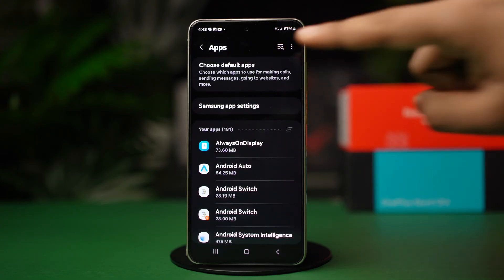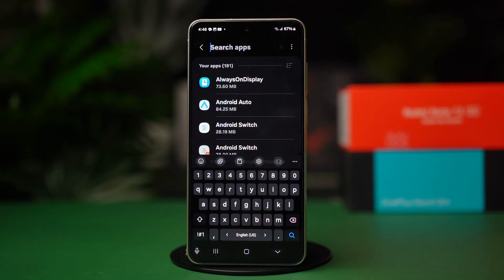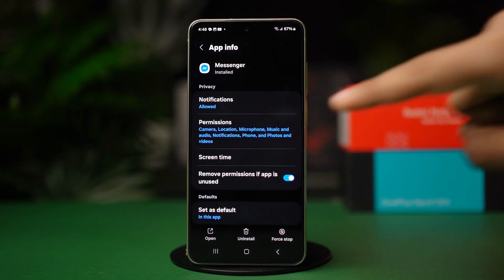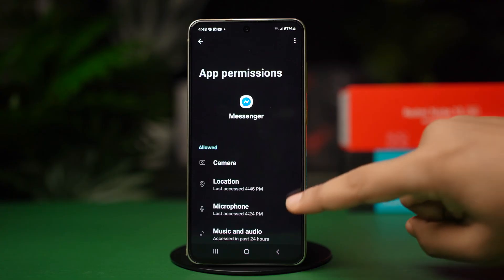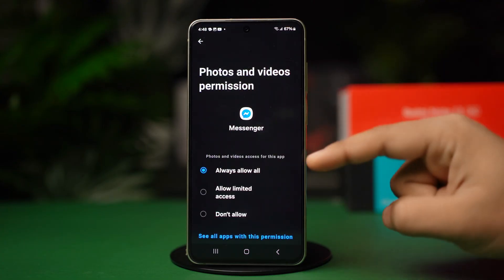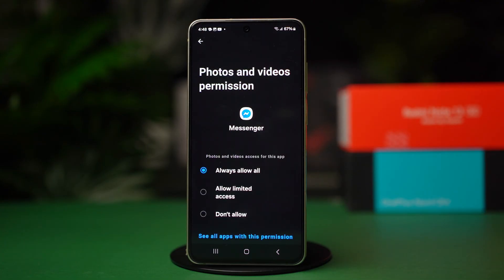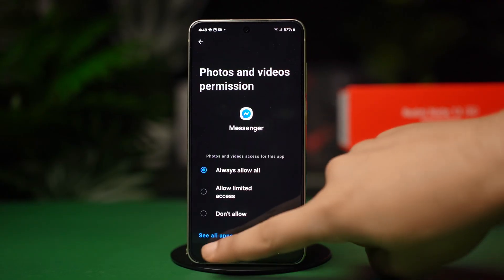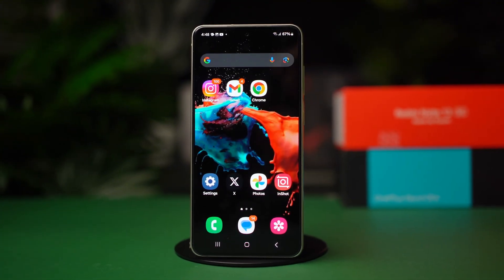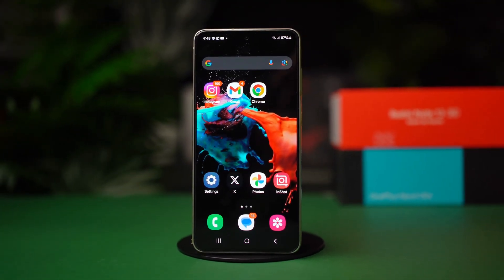Click the search bar and type Messenger. After it shows up, tap on it. Now open permissions, then open photos and videos, and tap on always allow all. And that's how easy it is to allow Messenger access to your photos on Android. If this video helps you out, be sure to give it a like and subscribe for more handy tips like this.